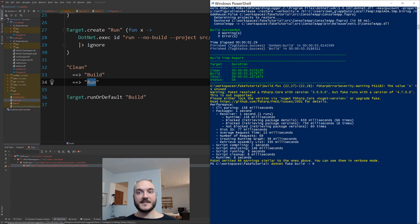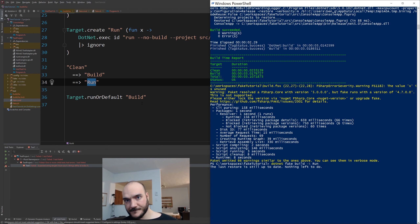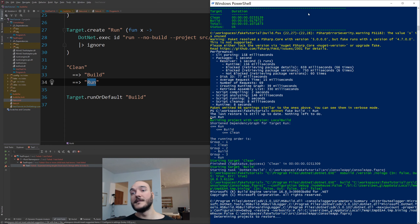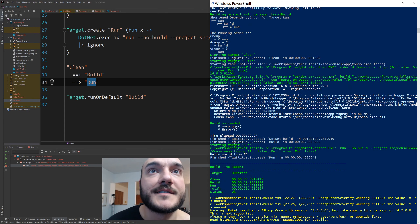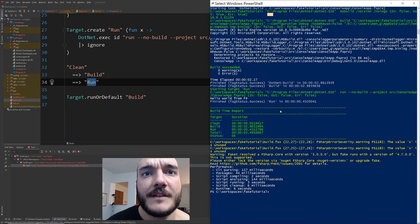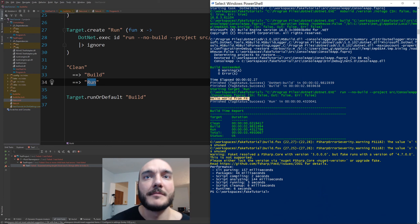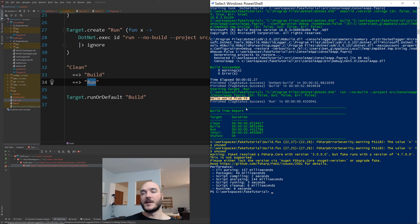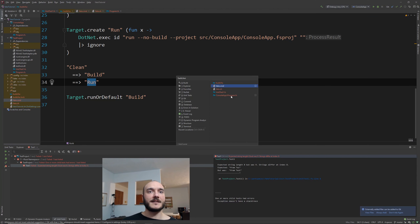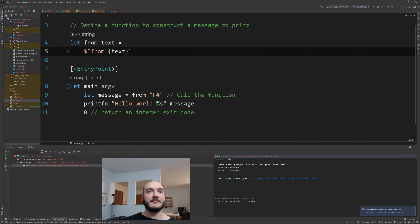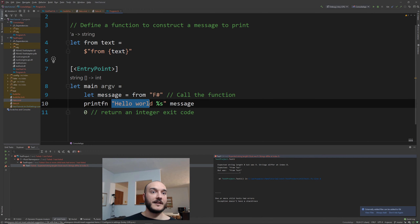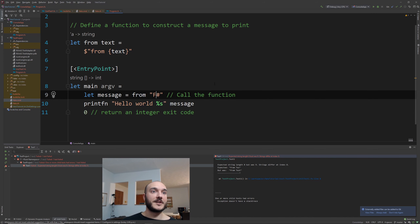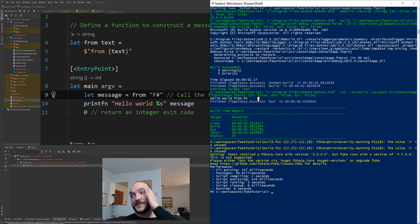To test this, I pass the `run` target. It runs clean, then build in the correct order, everything passes, and we see 'Hello World from F#' — the actual output of the console application. Looking at the program: the `from` function returns `from F# here`, and the main function concatenates 'Hello World' with it, giving us 'Hello World from F#'. Cool — we added a new target successfully.